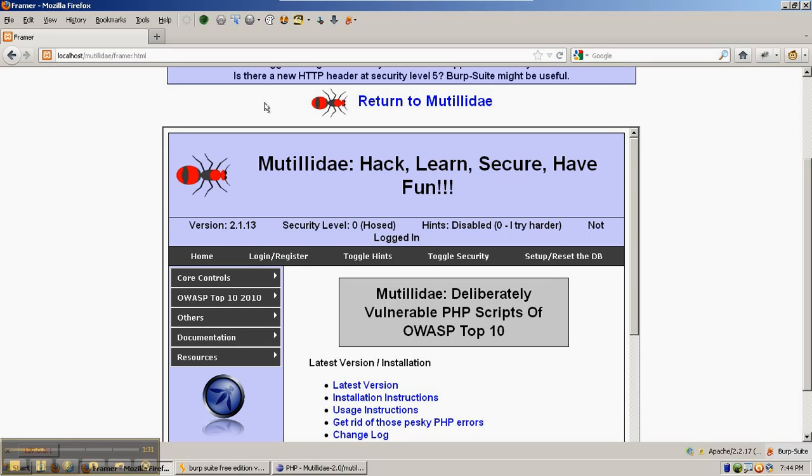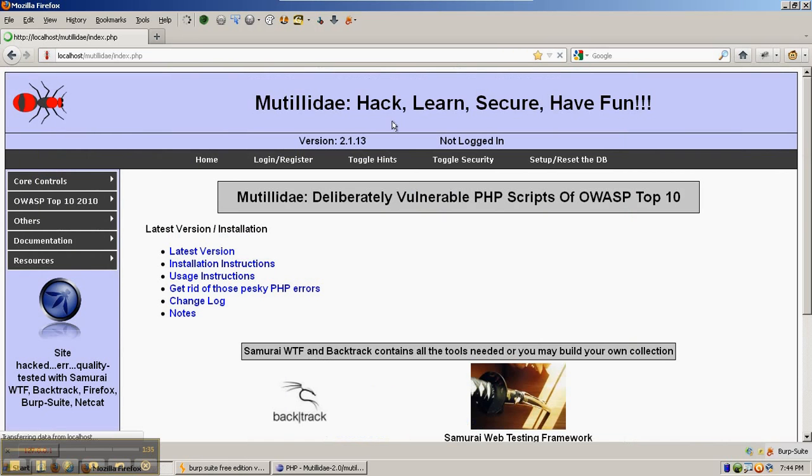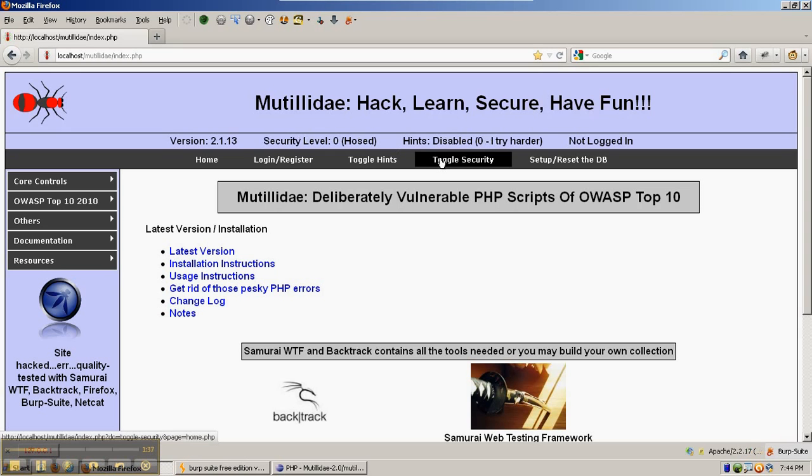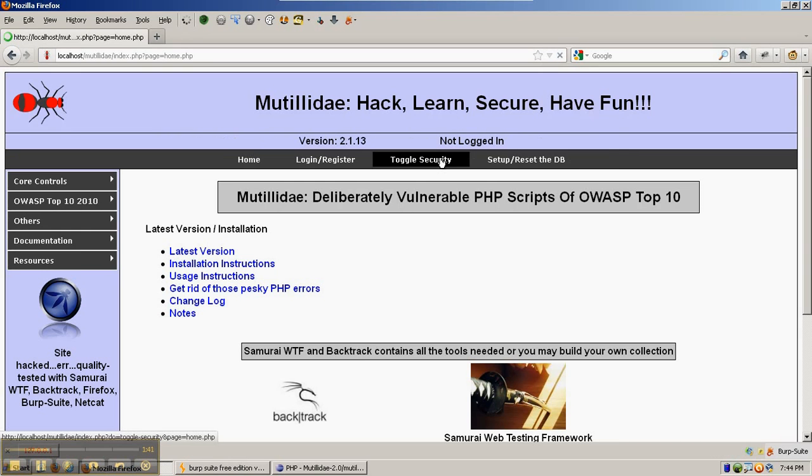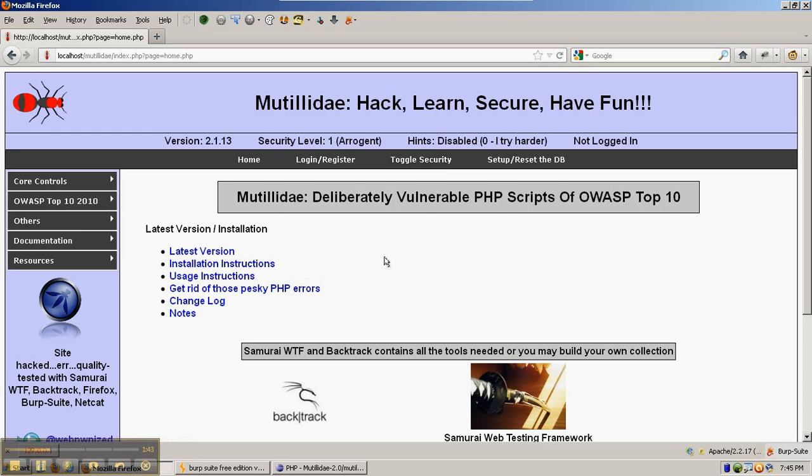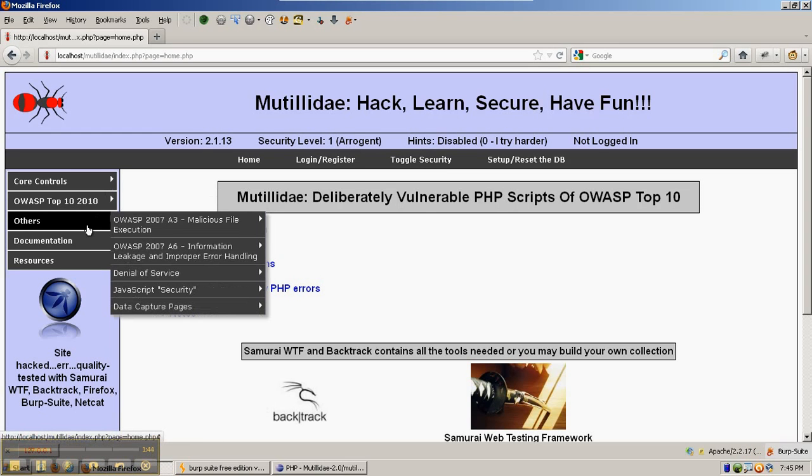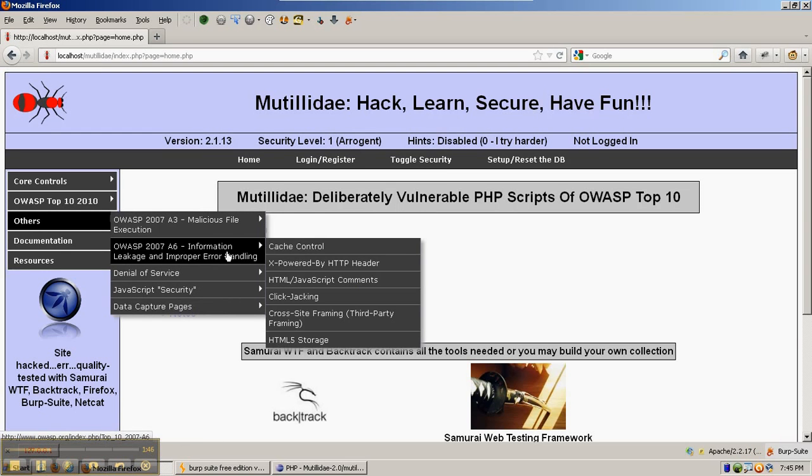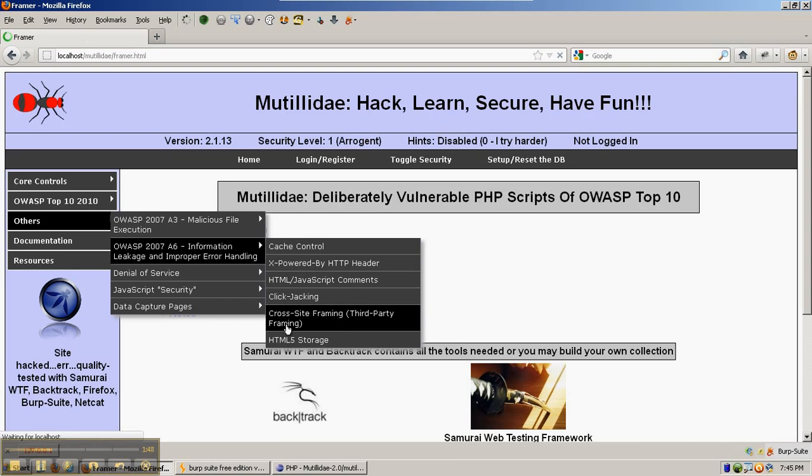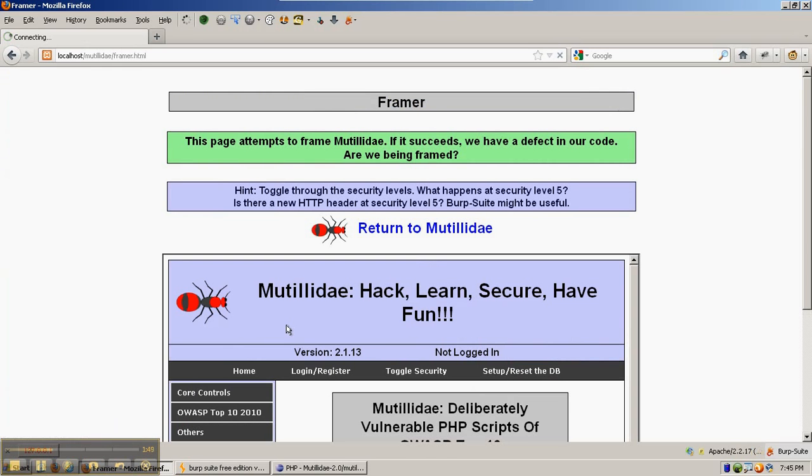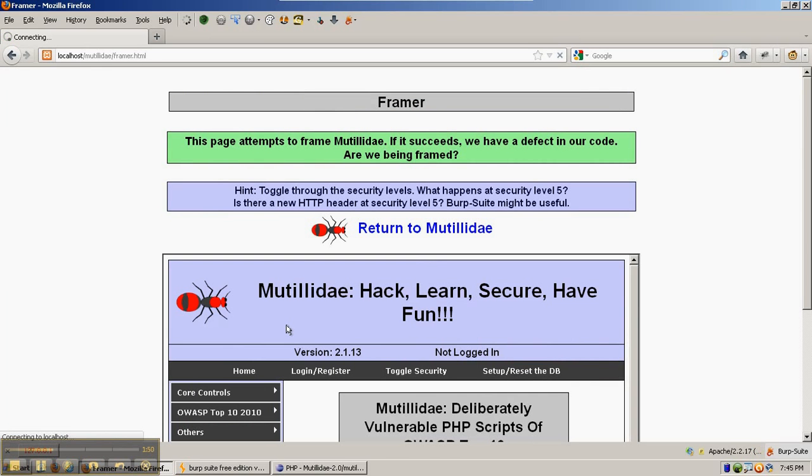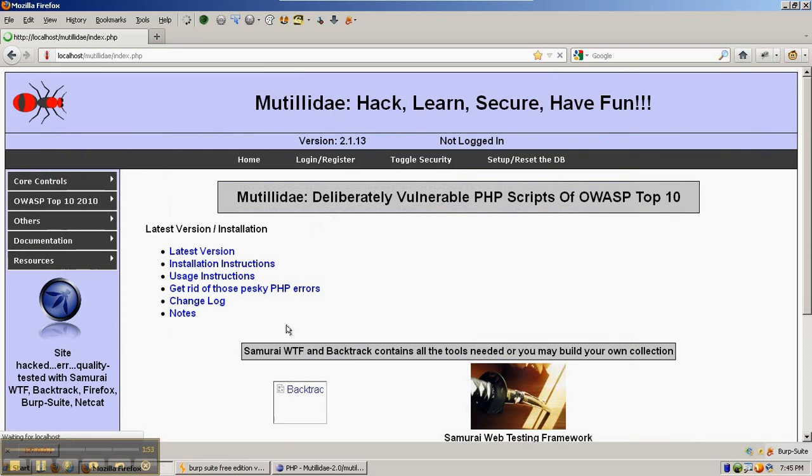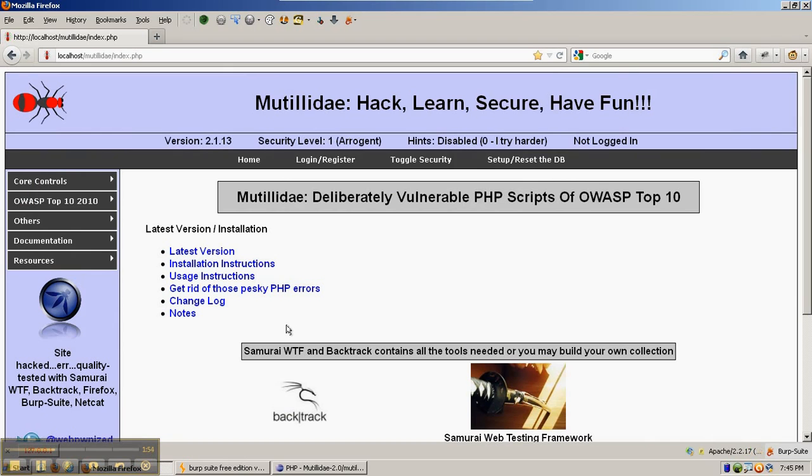Now, if we go back to Mutillidae and move it into security level 1 by hitting toggle security, then go back to the framer again, Mutillidae loads into the frame and then something different happens this time. Mutillidae breaks out of the frame and becomes the top page.